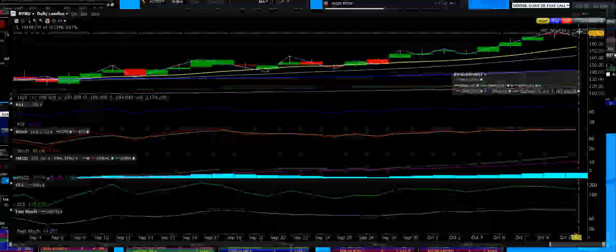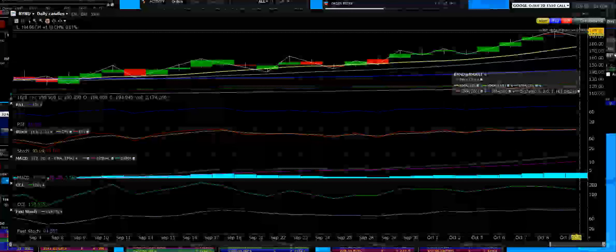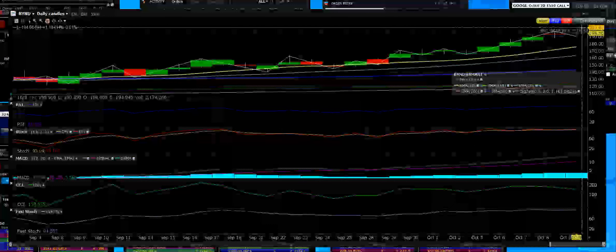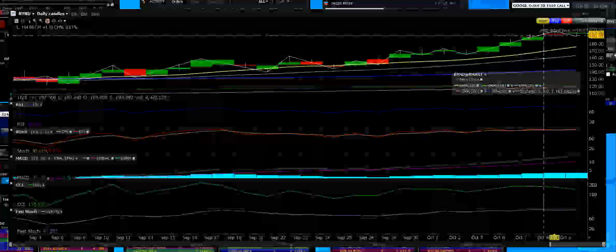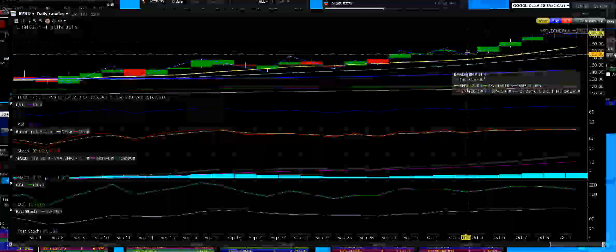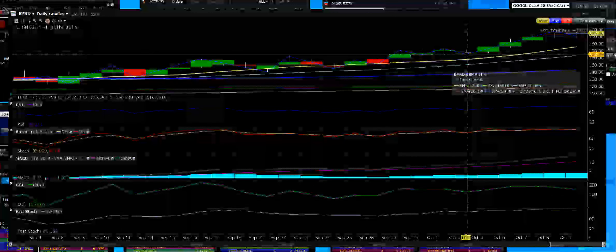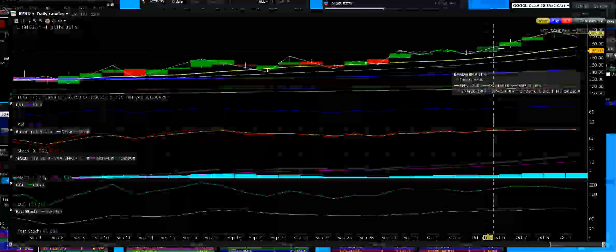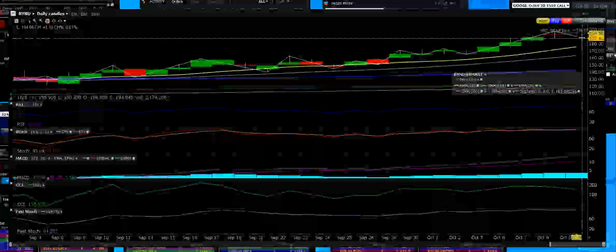Beyond Meat, ticker B-Y-N-D, at all-time highs. Beautiful play, had a great breakout with news of Walmart taking them on.